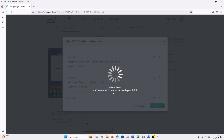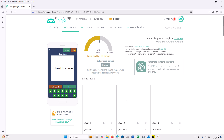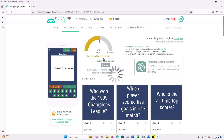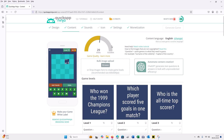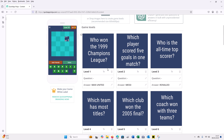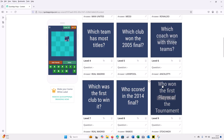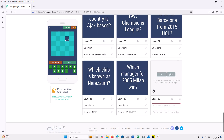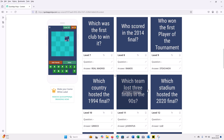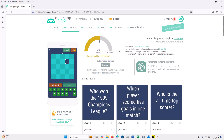The questions have been generated — you can see there are 29 here. You can edit the questions and answers if any are not correct. For example, this question about the 1990 Champions League says Manchester United, but you should check that it's actually correct.